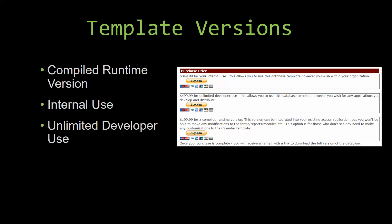Winning Solutions, Inc.'s templates have a strong advantage over shrink wrap software that you purchase from a store or website. With our templates, you receive the source code along with your purchase so you are able to customize and update the database as you please. With shrink wrap software, you do not receive the source code when purchasing the software, which means that you cannot update or customize the database as you wish.